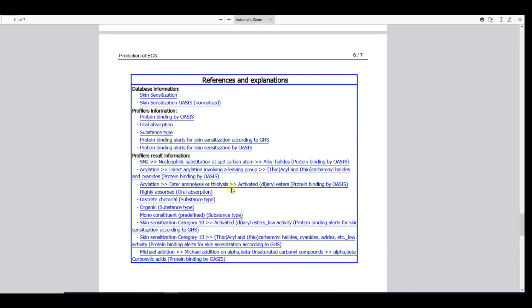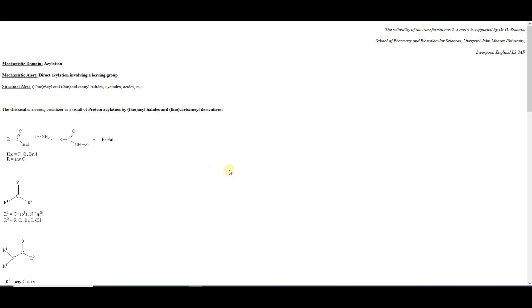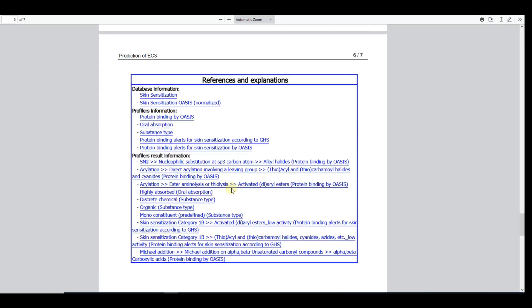Within the next section, references and explanations, the reader or the assessor could get more information on each of the used databases, profilers, and profiling results by a single click over the corresponding links. Also, this section is new, and it allows to consult the documentation and explanation about Toolbox modules relevant for the prediction also to users who have accessed the report but may not have the QSAR Toolbox installed on their computers.